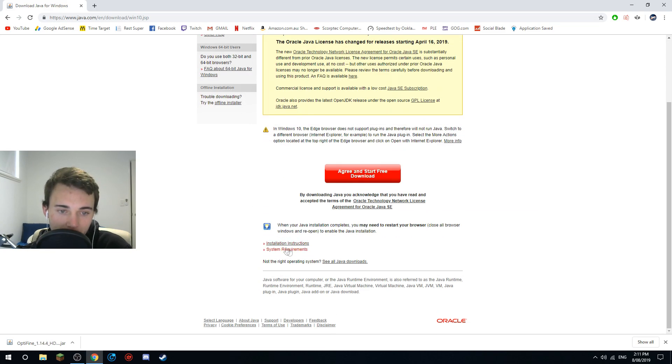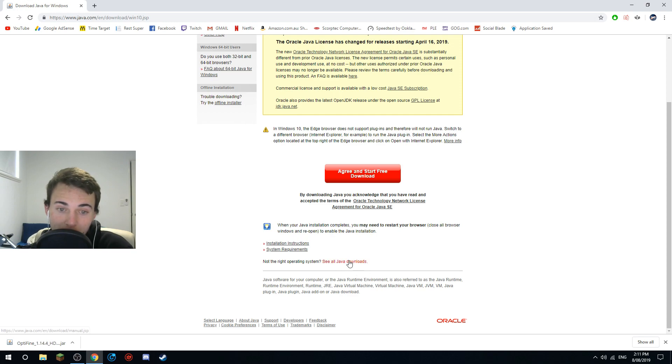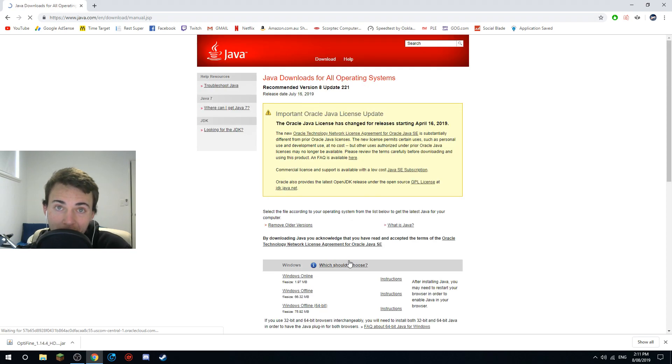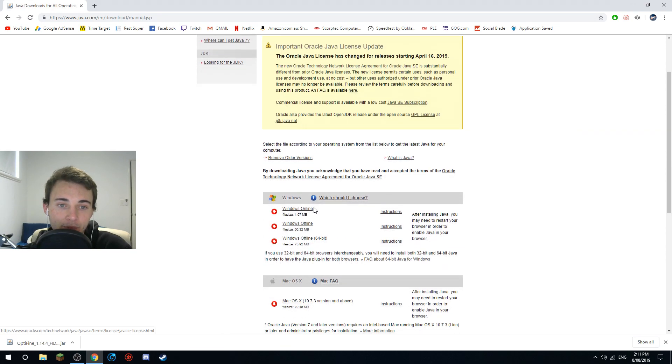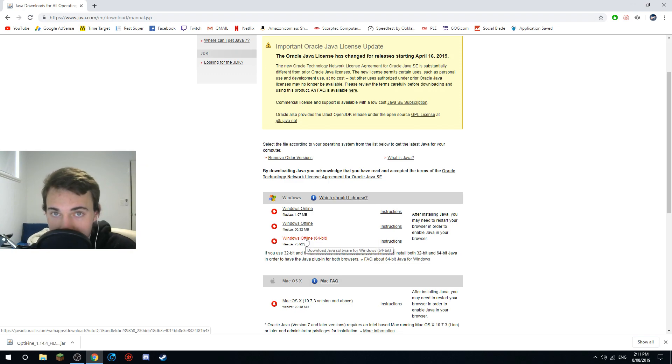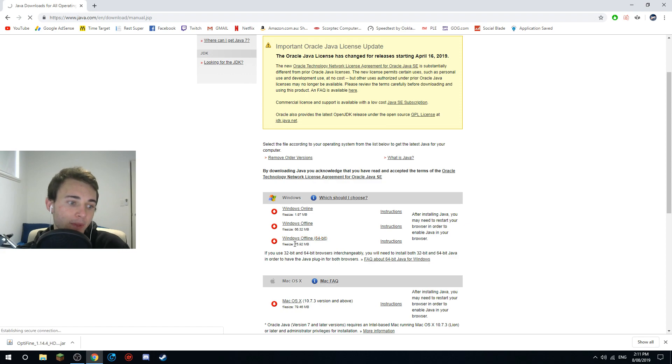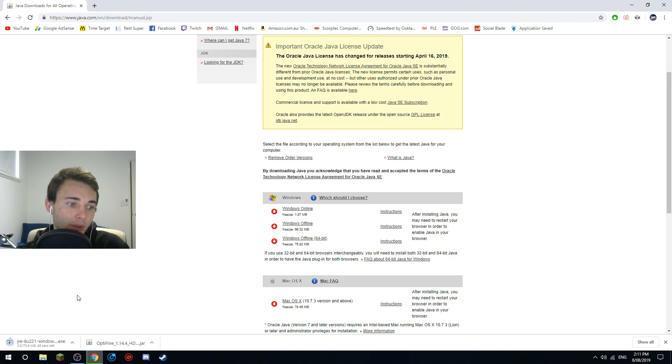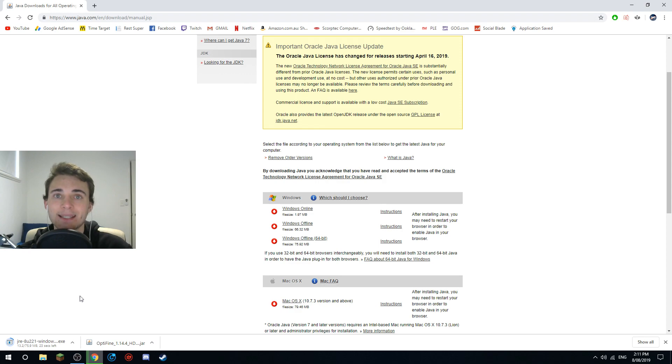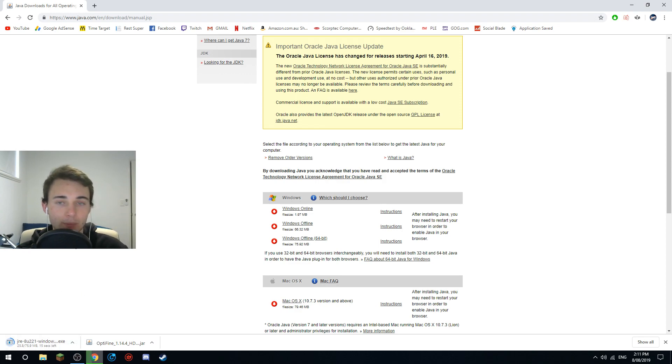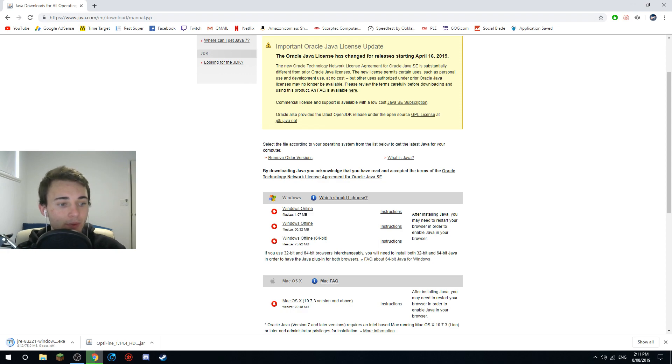Click on download at the top. Then down the bottom there is this see all Java downloads button, you want to click that. Now you want to select Windows offline 64-bit, so you want to click that and then it will install. It's 76 megabytes but it is very worth it. It's worth the wait. Some people it's instant, for me it's about 20 seconds or so.